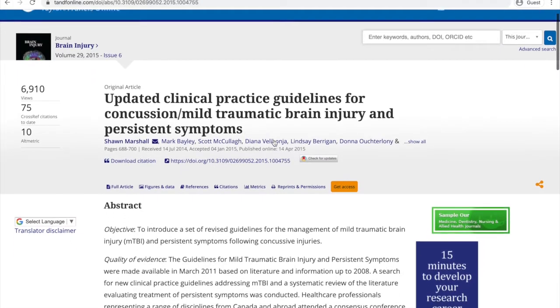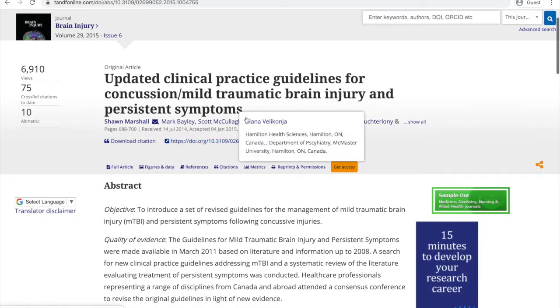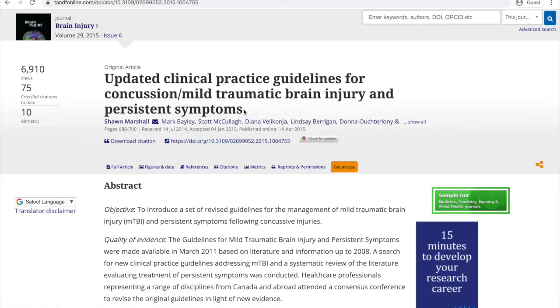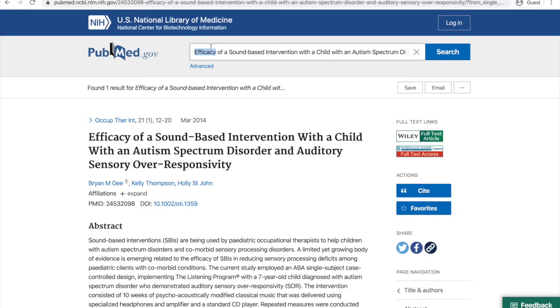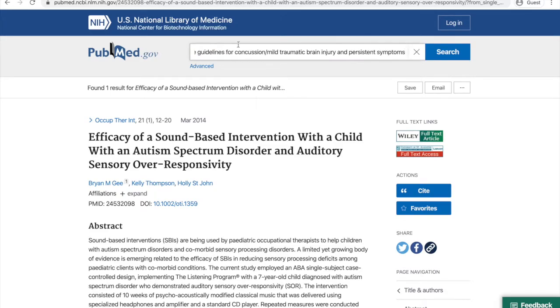Let's try another example. Let's say we want this article from the journal Brain Injury. Once again, we copy the title, and we go back to PubMed, paste the title in the search box, and hit search.